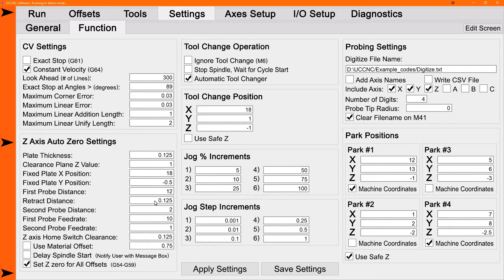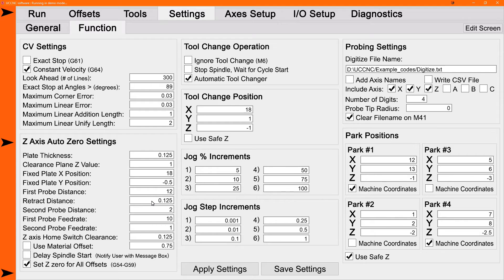Then you have your probing feed rates. The first feed rate got a little bit faster to speed up the process. After the retract, it's going to probe at a slower rate. So you want that second one to be pretty slow to get more accuracy.